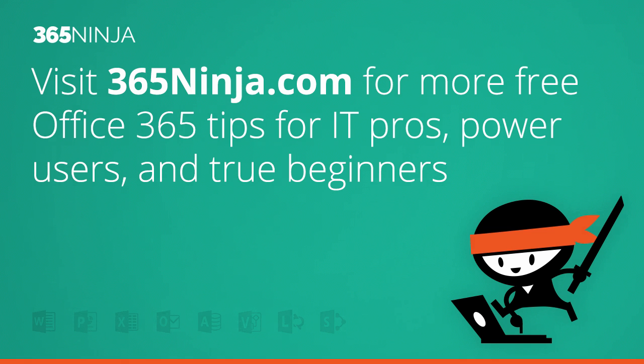Hope that tip helps Outlook users. For more tips and tricks like this one on Office 365, please check back with 365ninja.com. Thanks.